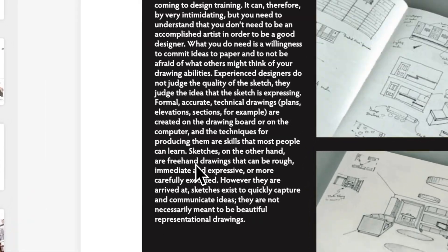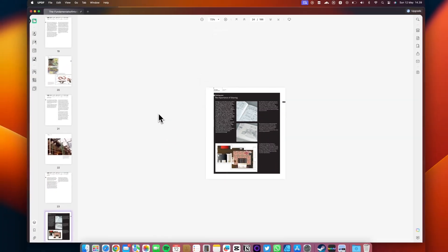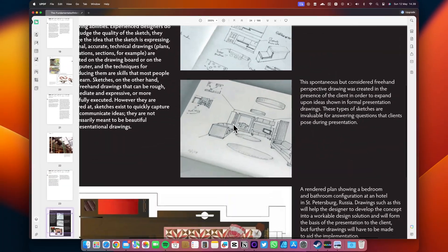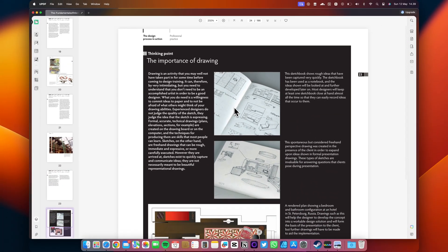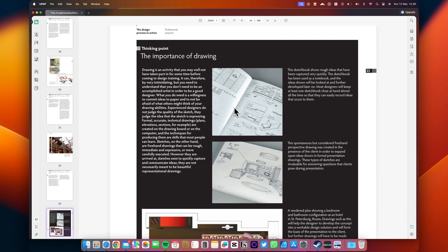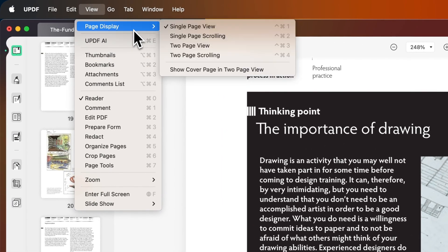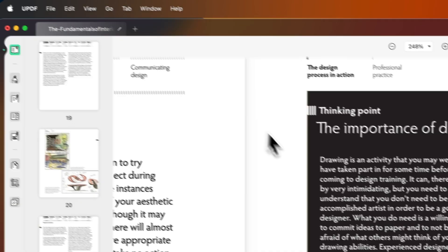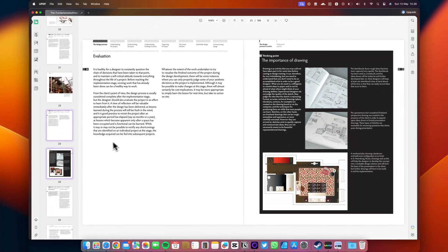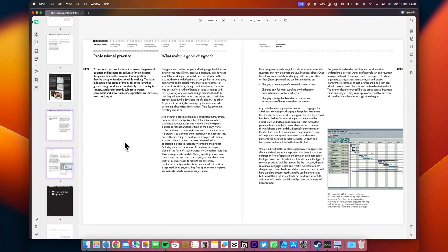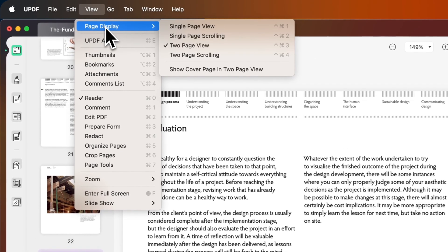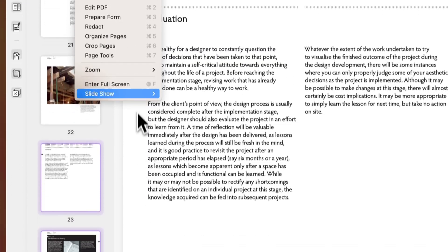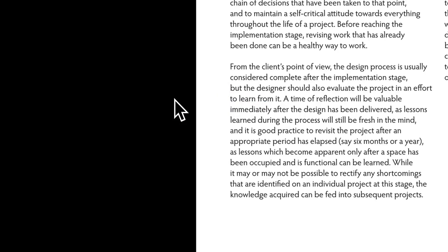To zoom in and out, simply use a two-finger gesture on the trackpad. PDF documents in UPDF offer various viewing options, including single page, two page, and scrolling or non-scrolling modes. To change the page view mode, click on View and select Page Display. Additionally, UPDF supports displaying PDFs as slideshows. To do so, click on the slideshow icon located on the top toolbar in reader mode.